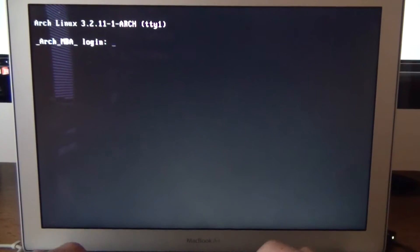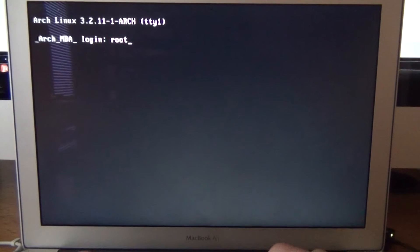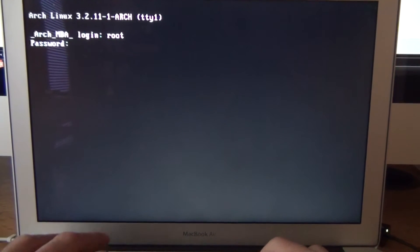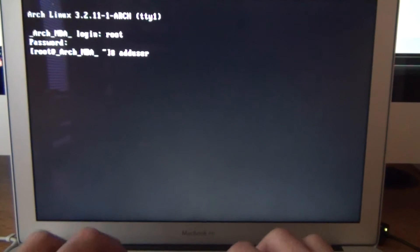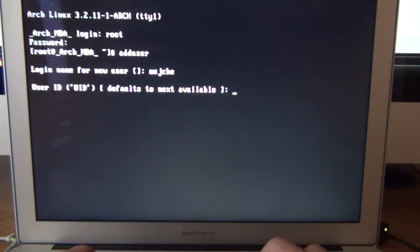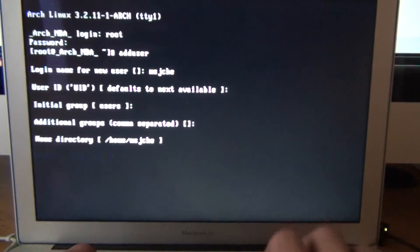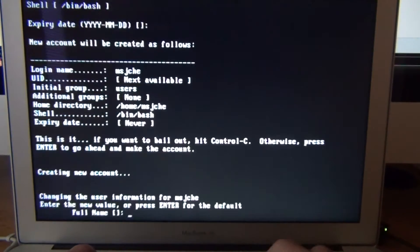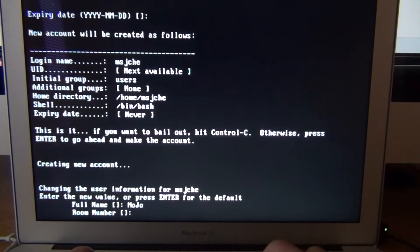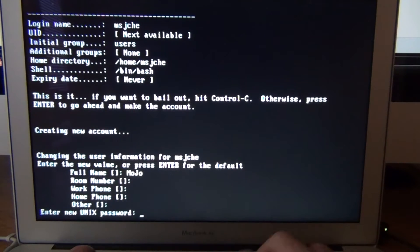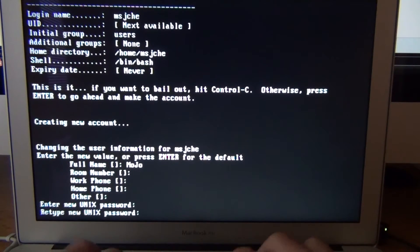So I'm going to quickly set up a user. Right now all we have is the root user and password, and what we're going to do is add user, put the name in, enter a few times, enter the name, password.